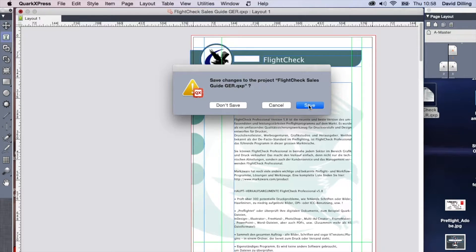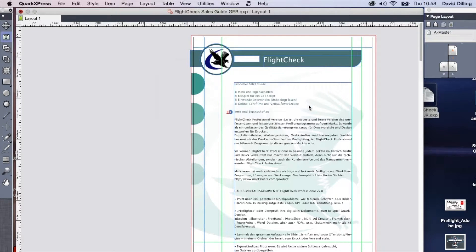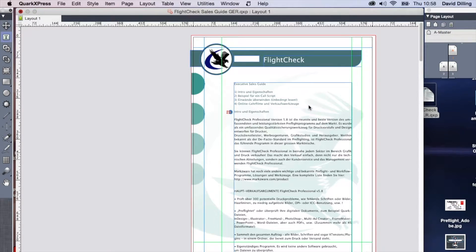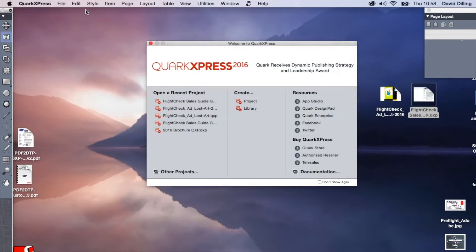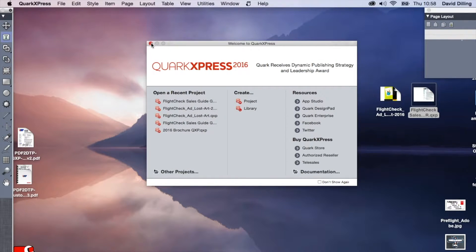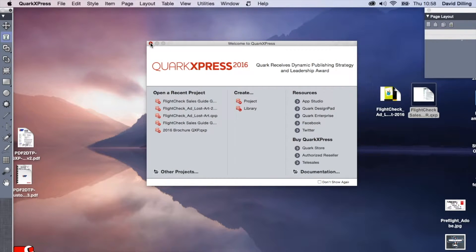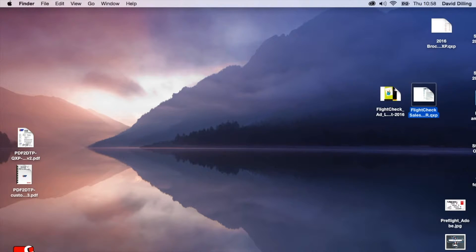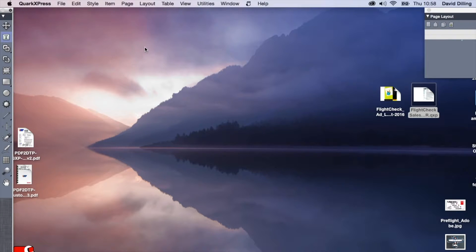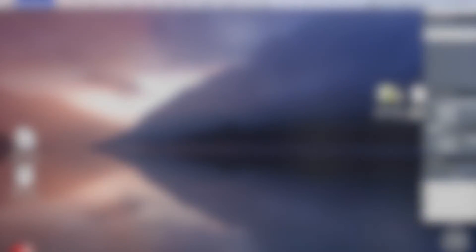And you don't need Quark to use Q2ID. I'm just showing you how QuarkXPress 2016, if I open that file, save it out as a new QuarkXPress 2016 file, to my desktop, how it will convert. And I can now actually quit Quark.